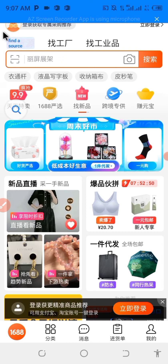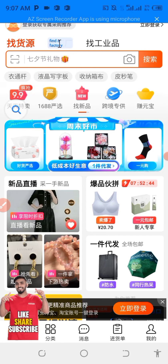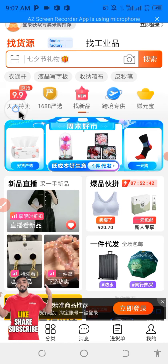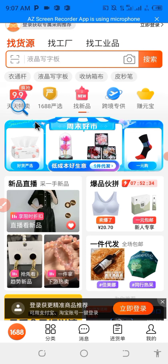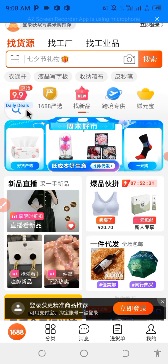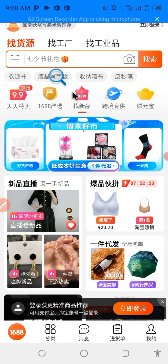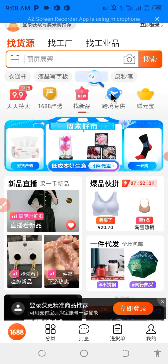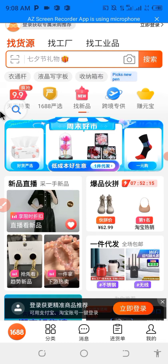It has translated this to 'find a source.' Drag it again and place it on top of another — it translates to 'find a factory.' Drag it again — it means 'looking for industrial product.' Drag it again — it means 'daily deals.' So whatever you want to understand, just drag the icon and place it on top and it will translate to English. This Hi Translate is very important if you want to enjoy using this app.